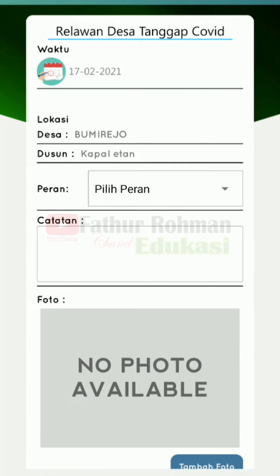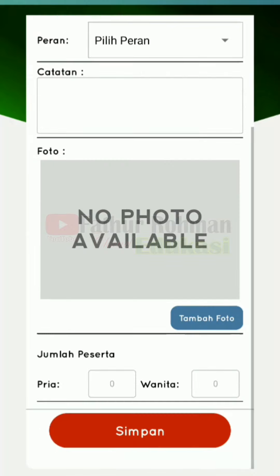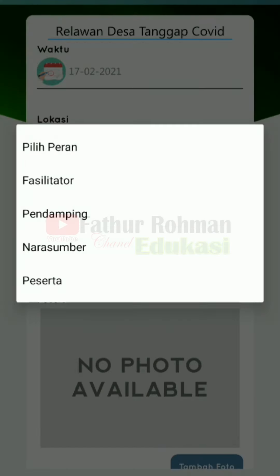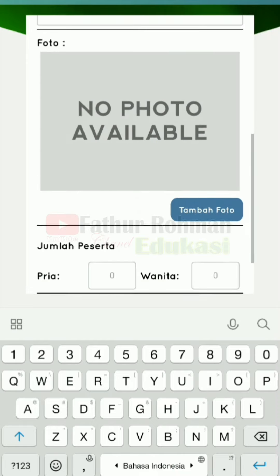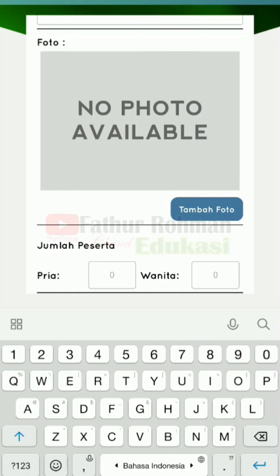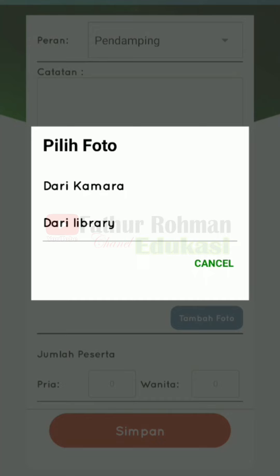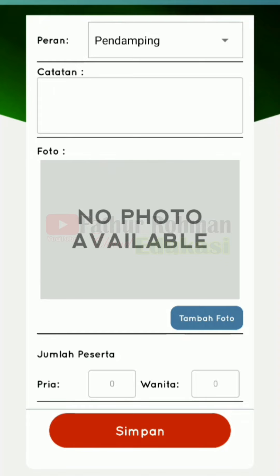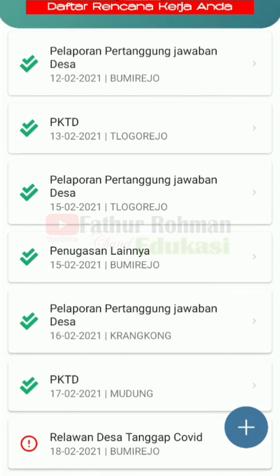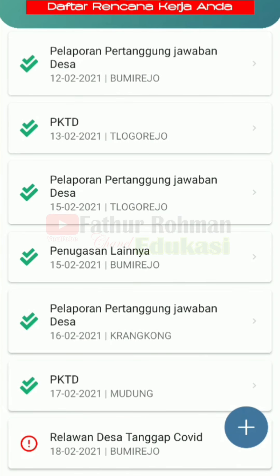Kita tinggal mengisi form-form yang ditanyakan seperti ini. Contoh misalnya peran, dan kita sebagai pendamping. Kemudian catatan ini kita isi dengan keterangan-keterangan kegiatan yang kita lakukan. Kemudian kita pilih foto — ada dua cara menambahkan foto: kita ambil langsung dari HP atau dari galeri. Usahakan ada geotagnya. Setelah semua sudah terisi, maka klik simpan.